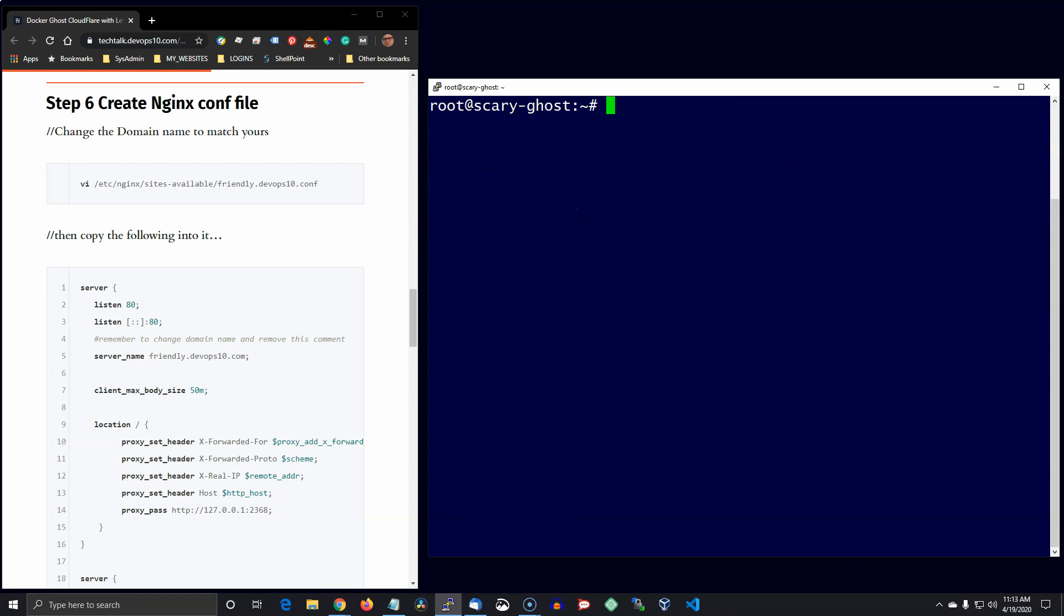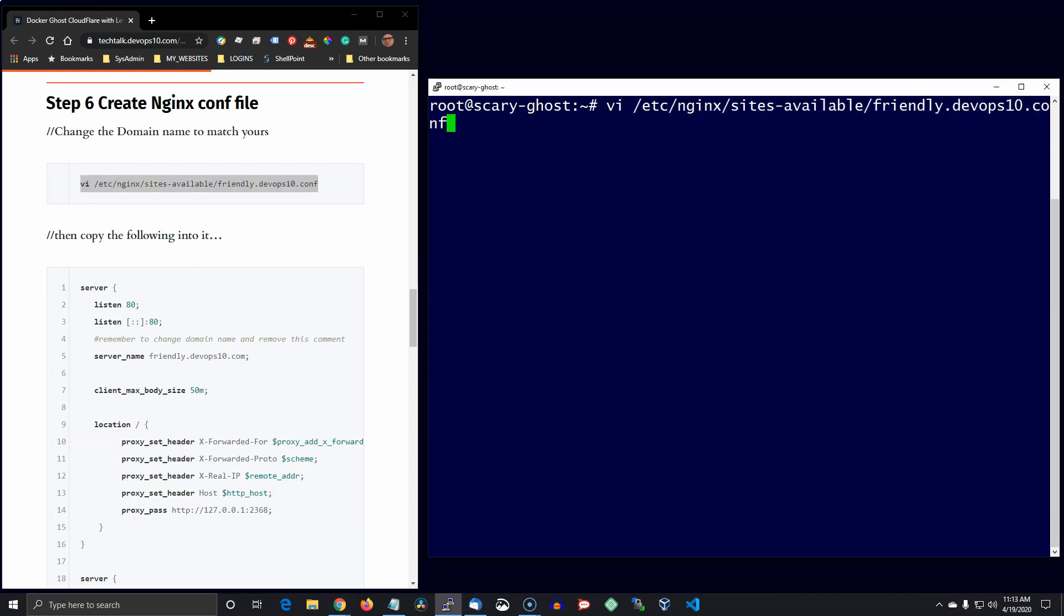Which is an affiliate link and it does help support this channel, and I'd appreciate it if you'd use it. I've gotten domain names for 88 cents just to use for testing during development. Most of the time it costs about eight or nine bucks.